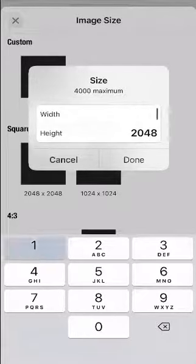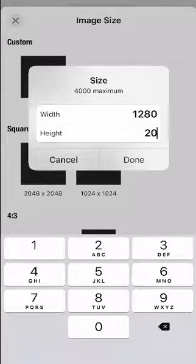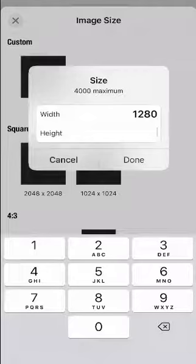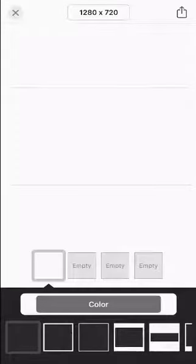So we'll do 1280 by 720. That's the YouTube thumbnail background size.